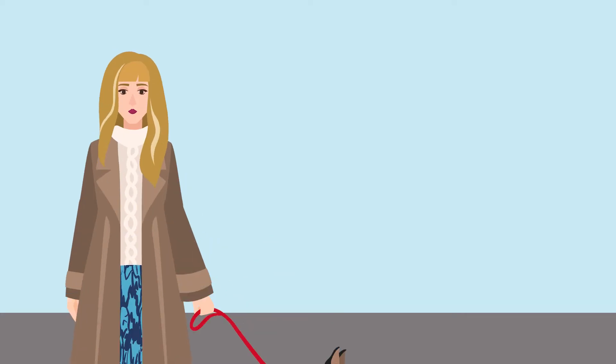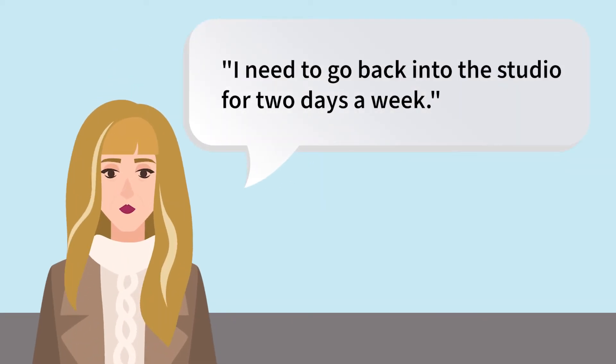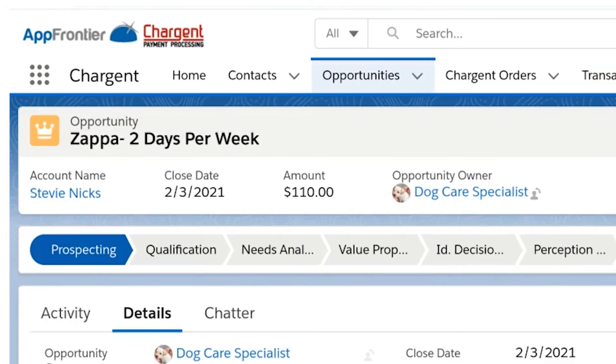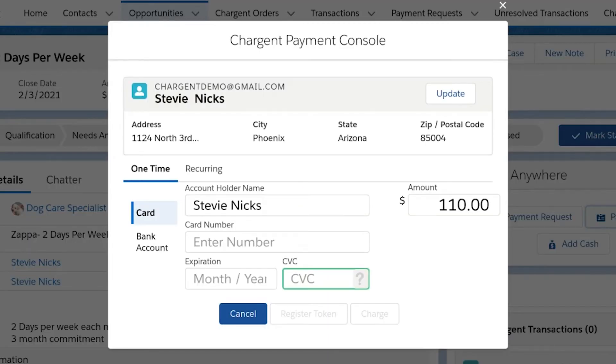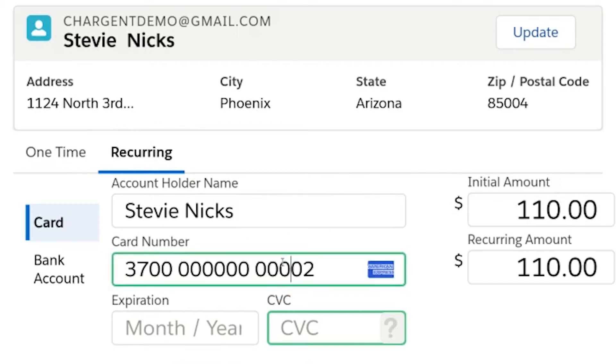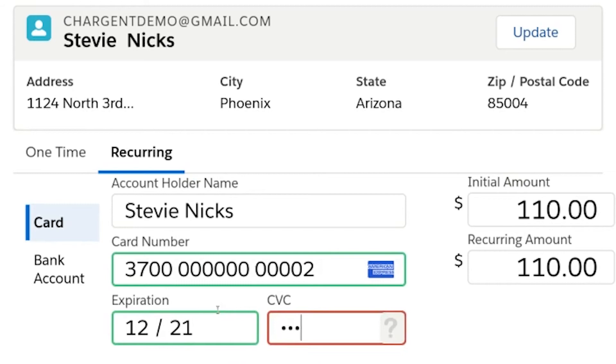Jumping forward in time to about a week after Stevie has picked up Zappa — she called to say she found out she was going to need to start going back into the studio two days a week, and she's going to need daycare for those days. At Doggo, we've got a two-day-a-week package at $60 per week, or if customers prefer to pay for the month ahead, it's just $110 as long as they agree to three months. Stevie has chosen the monthly package, and using Chargent, I'm able to enter a recurring subscription payment right here. The Chargent payment console pre-populates data from the account, the contact, and the opportunity records, making the subscription setup a breeze.